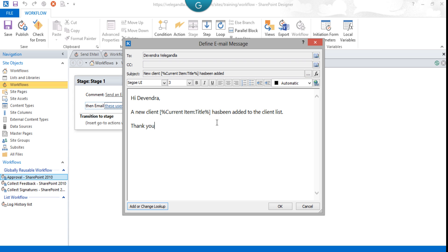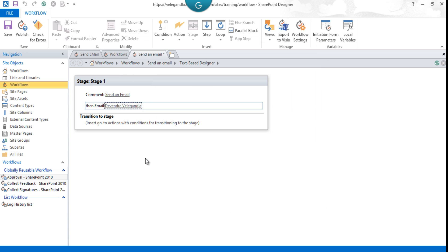Click OK to complete this. Now we have completed our Send Email action.